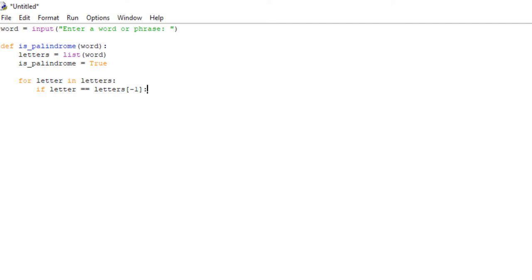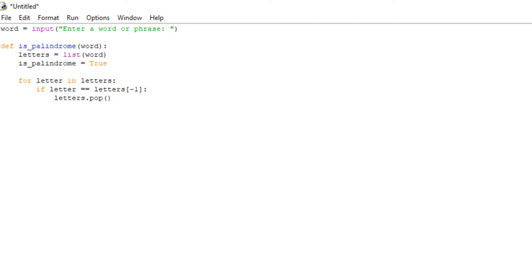If that is the case, we're going to use a function: letters.pop(-1). If you don't know what the pop function does, it's a built-in function in Python that removes and returns the last value from a list, or a given index value. If the index is not given, the last element is popped and removed. So we actually don't need to specify negative one because that's what it does by default. If you don't give it any values, it removes and returns the last value from the list. So if we were to say letters.pop(0), it would remove the very first letter.